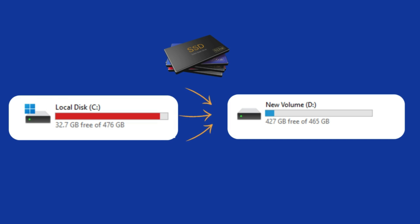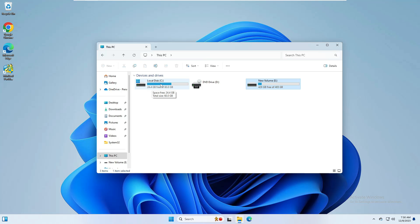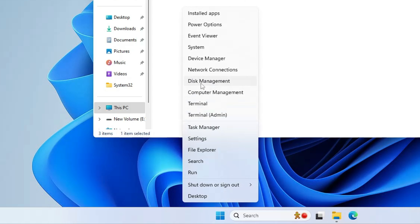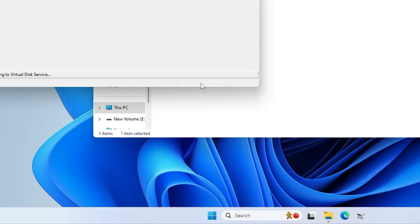If you don't have any extra partition then you will have to create one. On my end I have only local disk C, and I want to take the backup on my local disk only, so I will have to create a different partition. For that, right-click on the Windows icon and click on Disk Management.